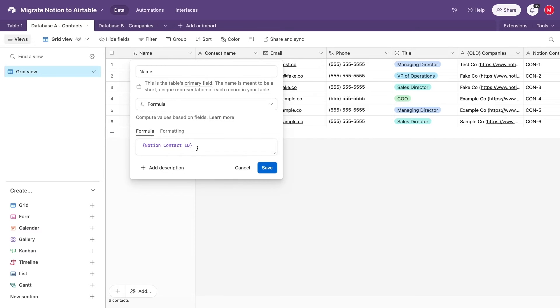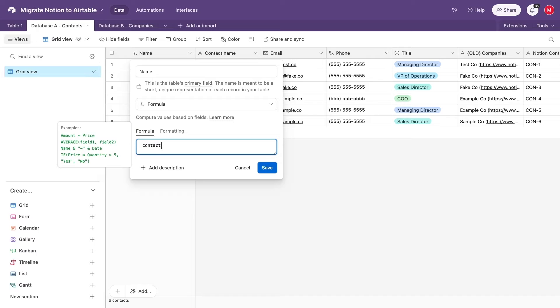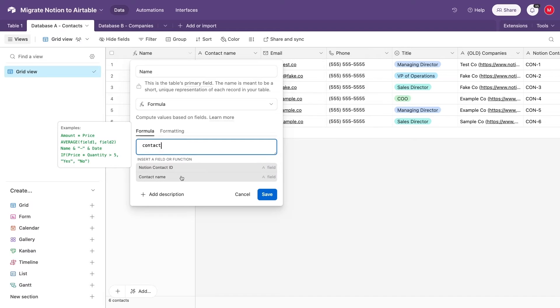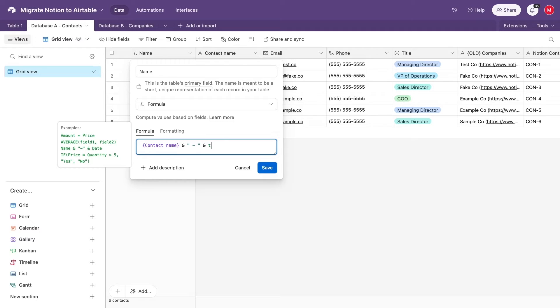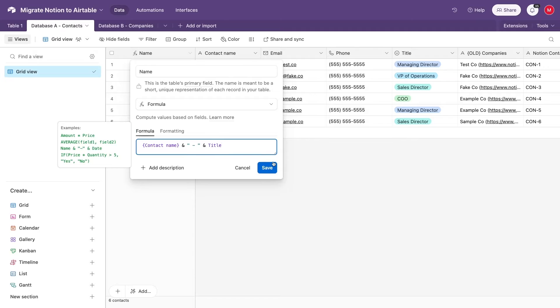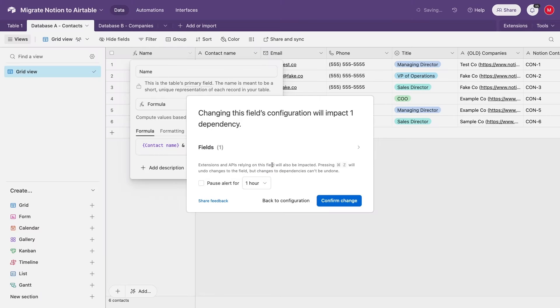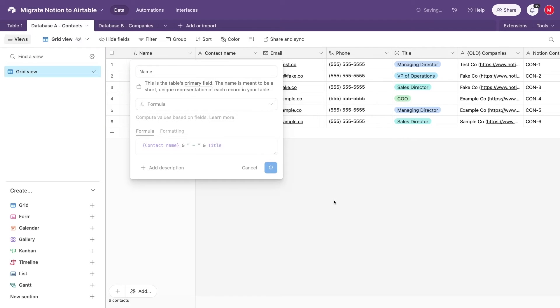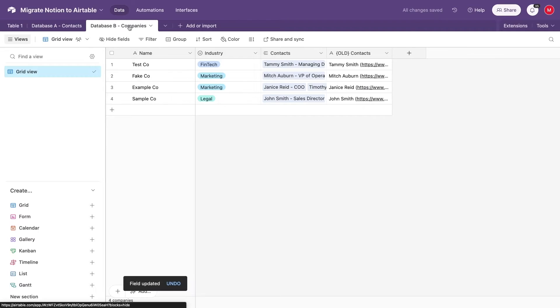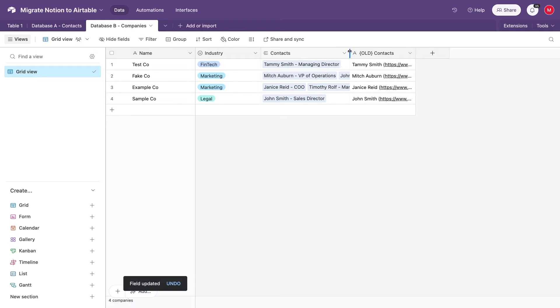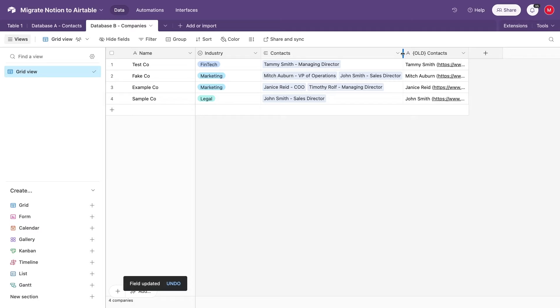Now the link has been rebuilt, so we just need to delete any old unused fields, and change the primary field back to something that makes it easier for a human to read and identify each record. For instance, we can just change it so it includes the name and title of each contact. And that's it. That's how it works in a nutshell. But keep watching for more detail about each step, and check out the resources board to learn more about synchronization between apps beyond Notion and Airtable.